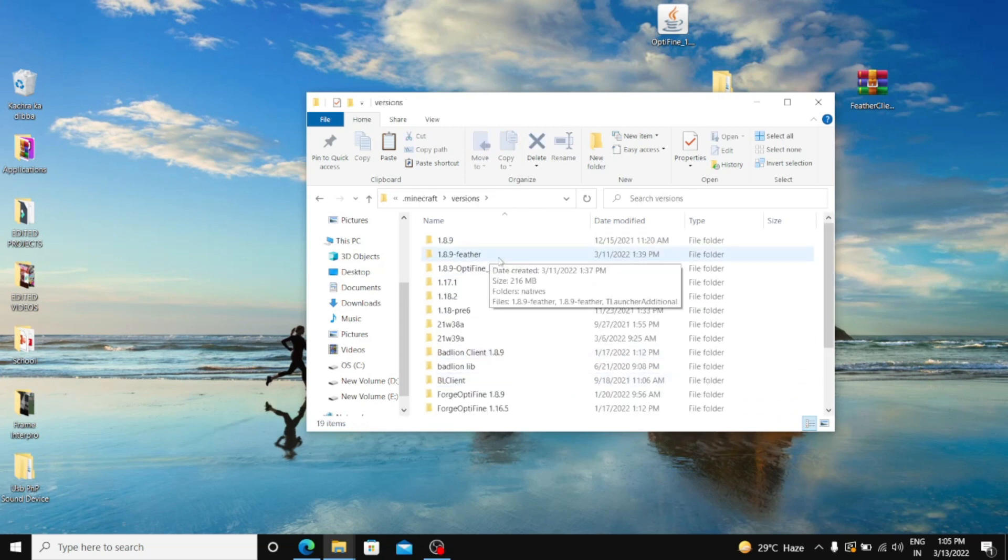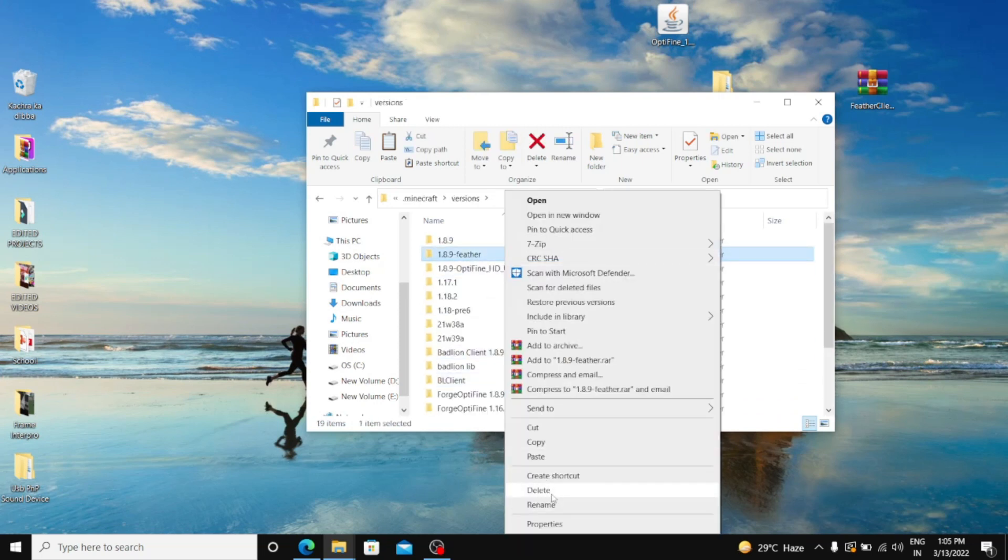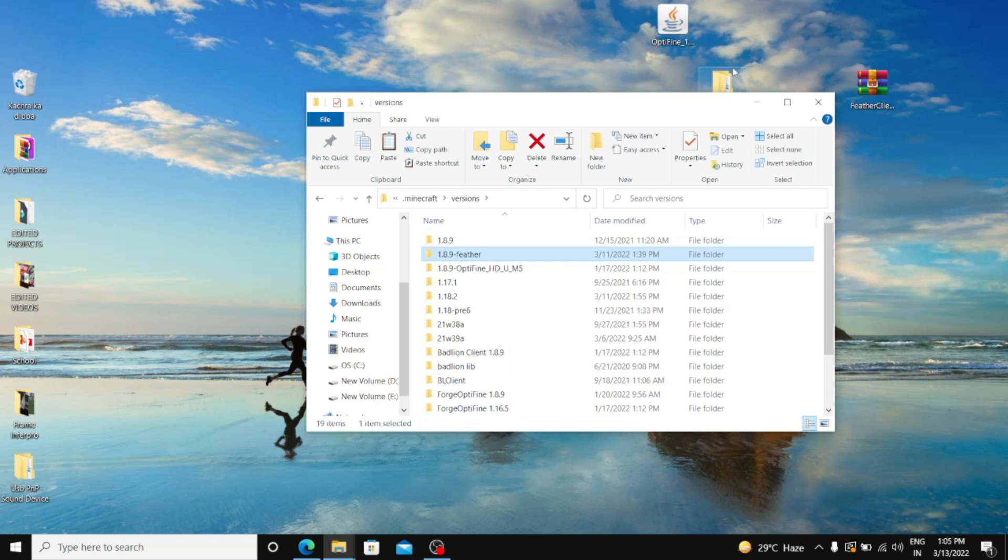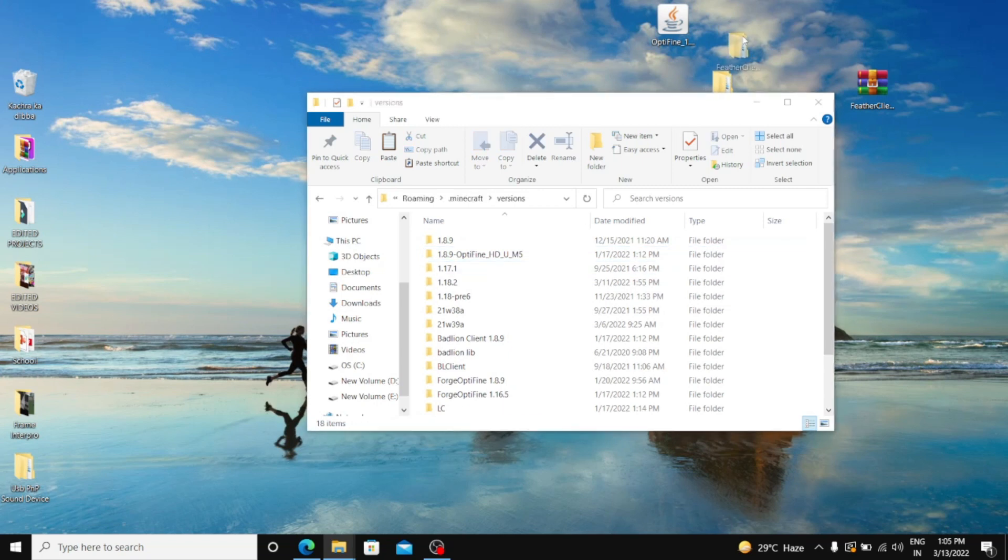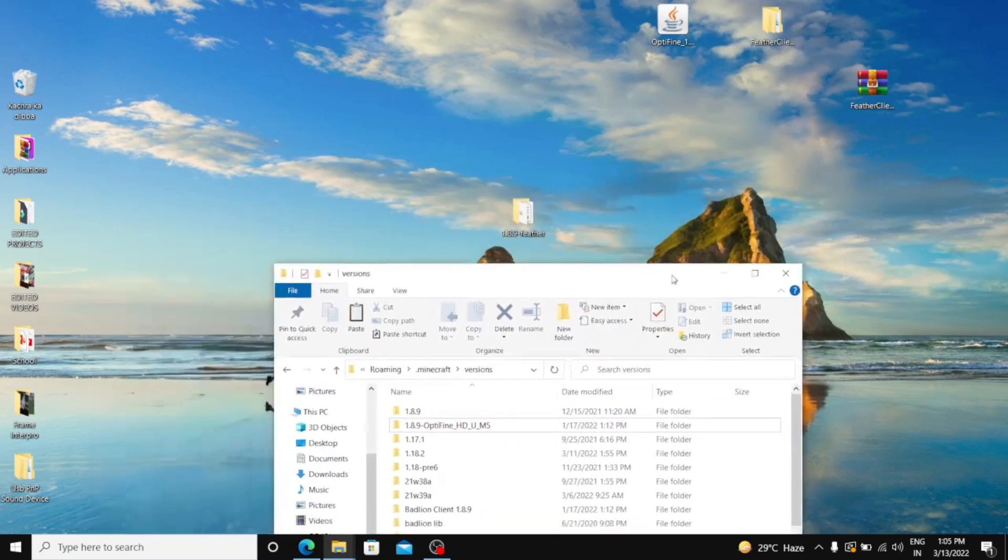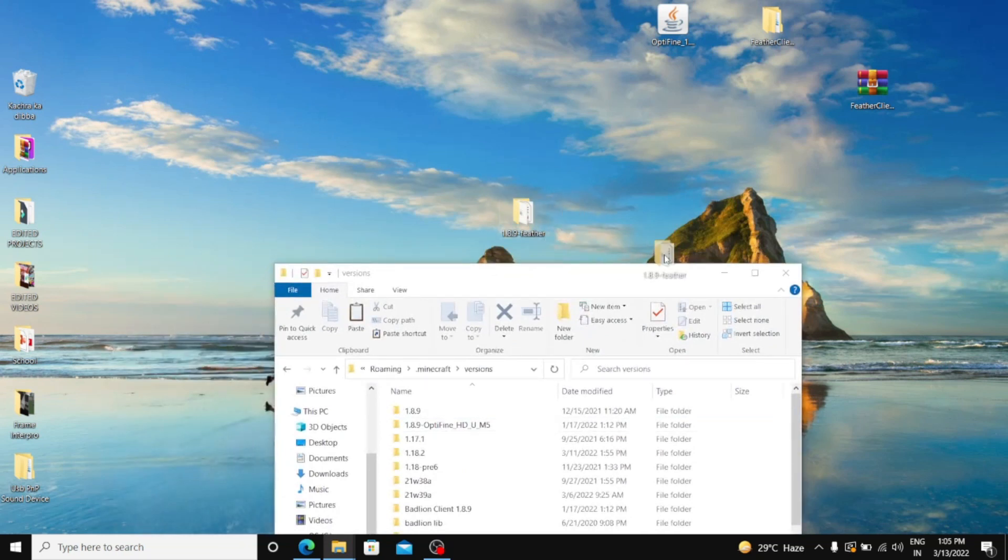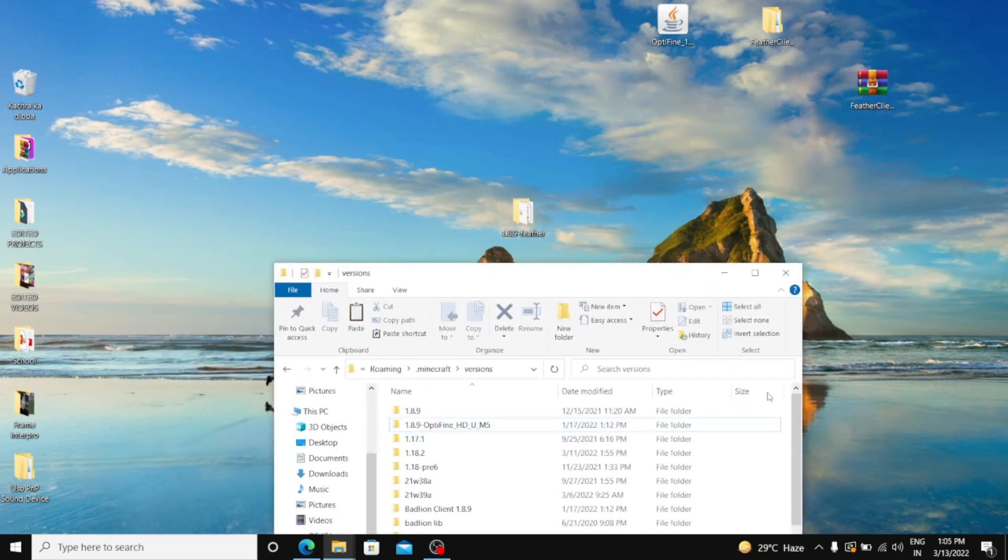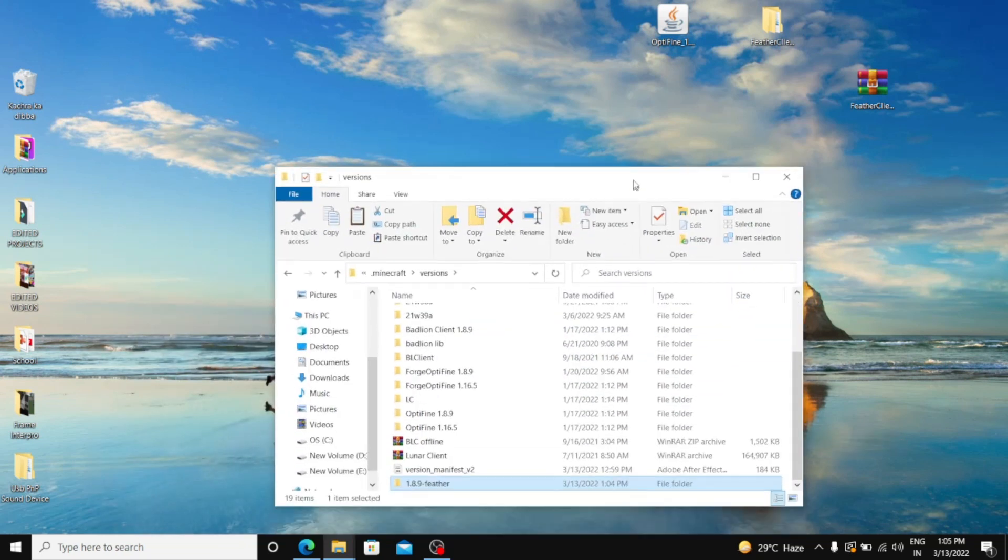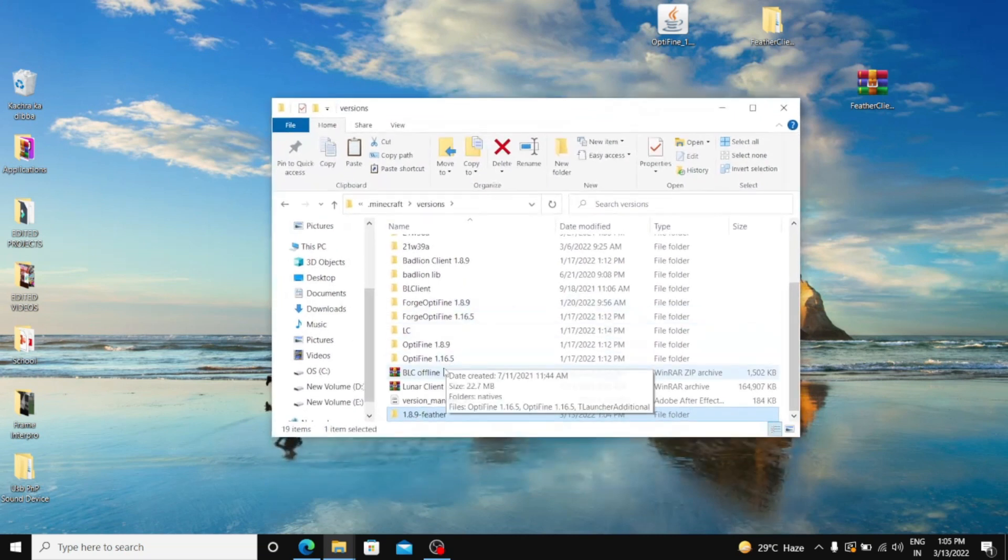And then you have to put Feather thing in it, Feather Client here. In this folder, move to versions. And yeah, it's now there.